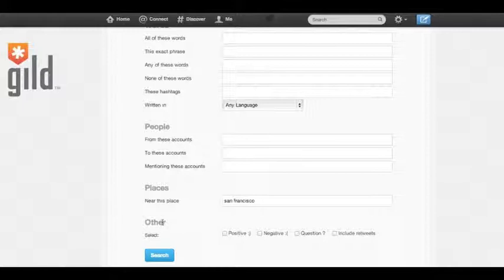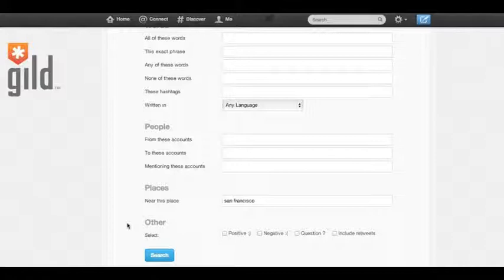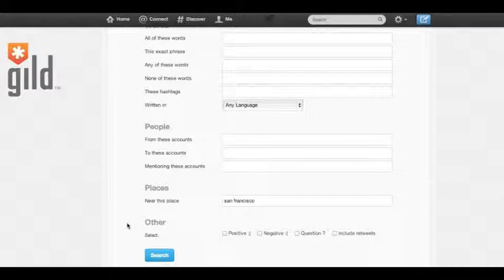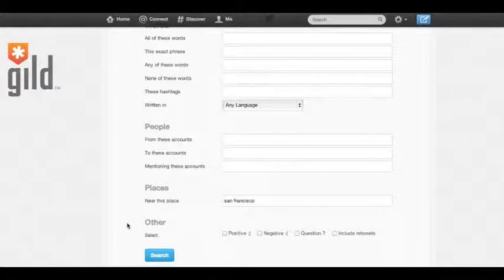The next section is other. We can filter in tweets that are positive, negative, have questions, or include retweets. Now, this is a great way to find tweets that you can answer as a recruiter, or if someone is looking for a job and they're asking for referrals or anything like that, you can actually find tweets that are containing that.